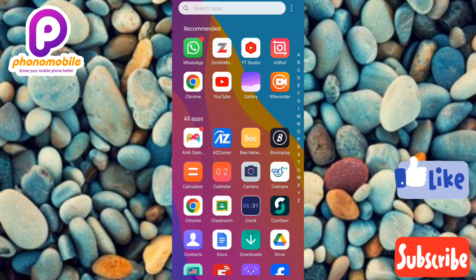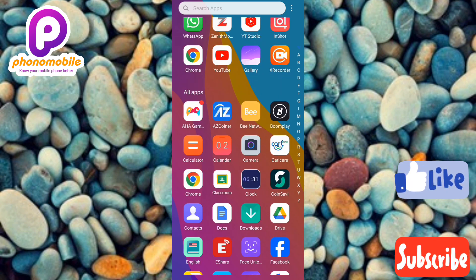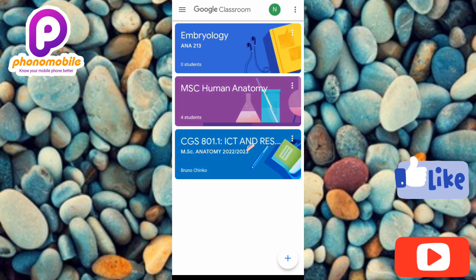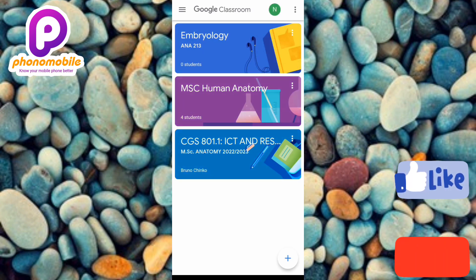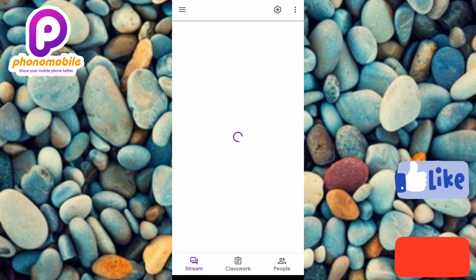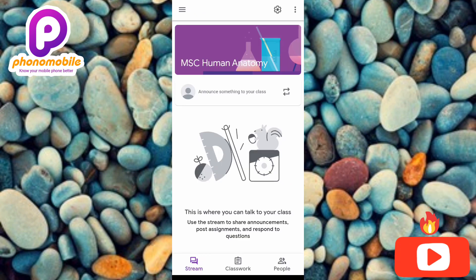The first step you have to take is to open your Google Classroom app. Once the Google Classroom app opens up, the next step is to tap on the class that you want to make the announcement in. Select the class — let me tap on this one right here. You can see I've opened this class.